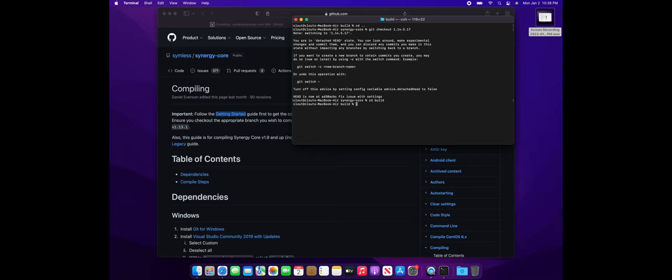From there, we're now ready to start building the application. So navigate over into your build directory and copy and paste the CMake command to set up the configurations.